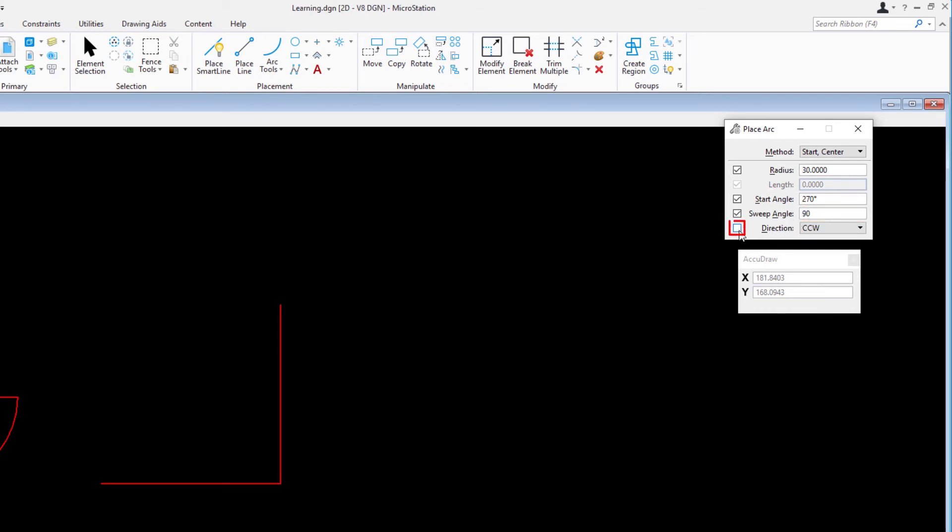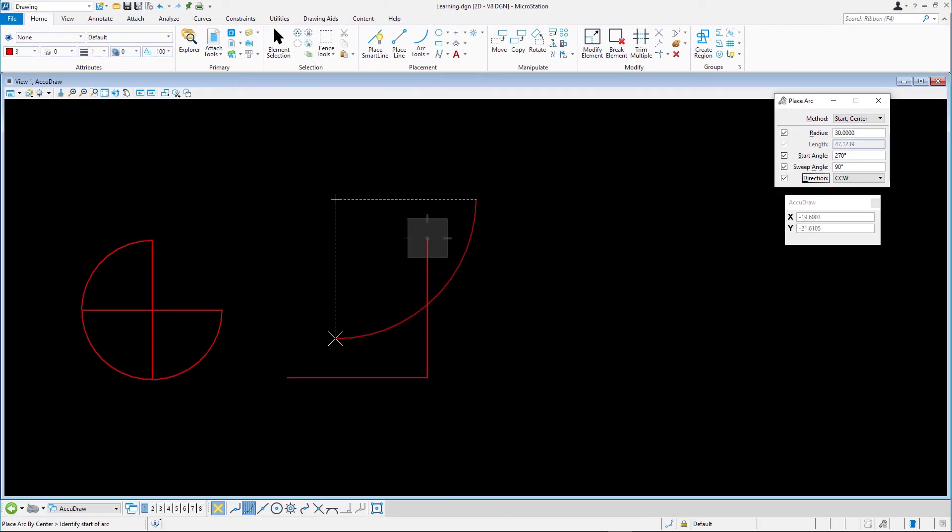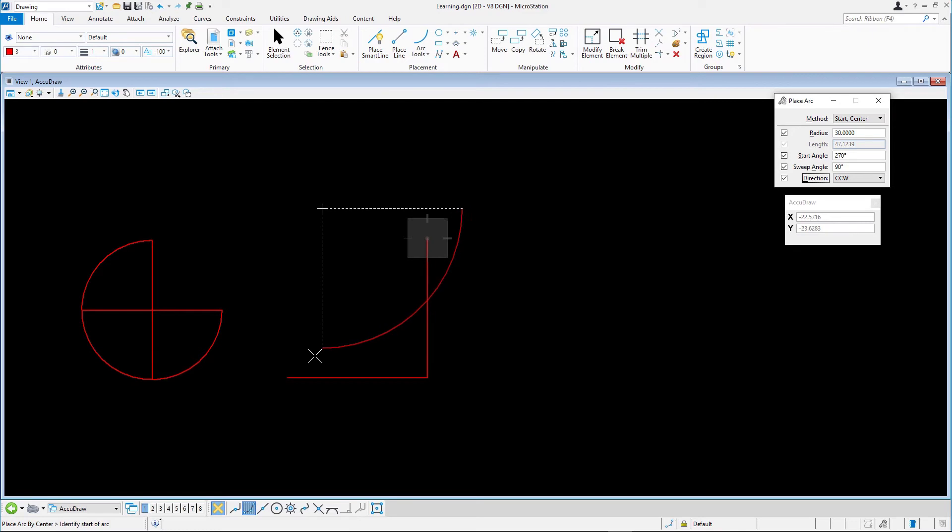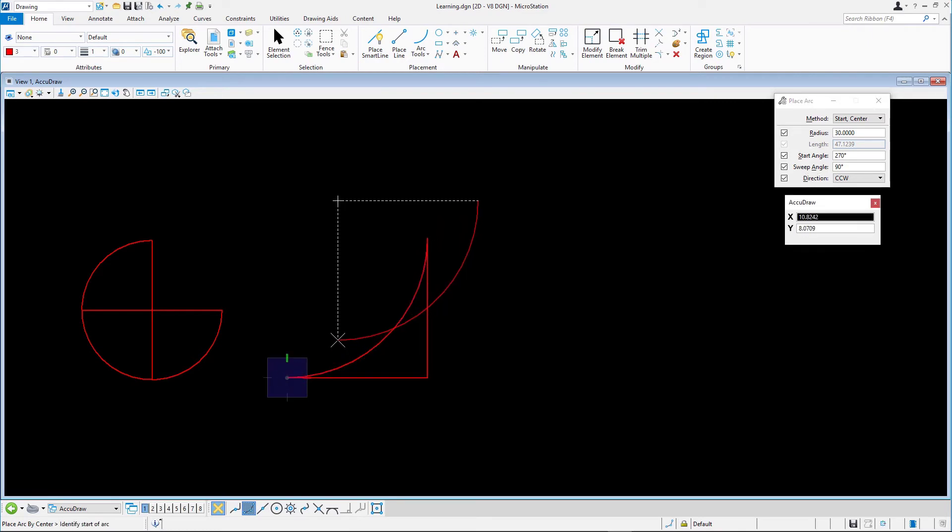Direction enabled and the direction set to CCW for counterclockwise. The arc is now fully defined so we can place it by snapping with a single data point to the lower left end of the horizontal line. Press reset.